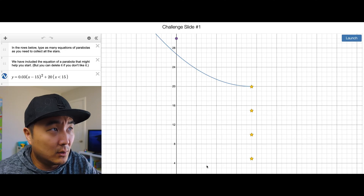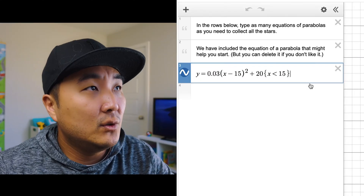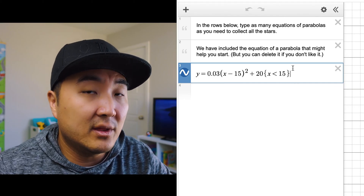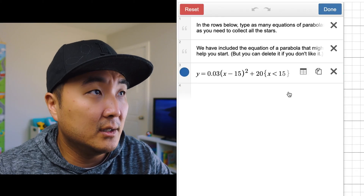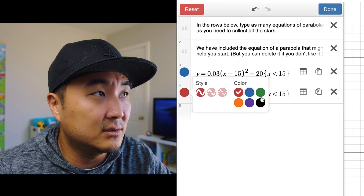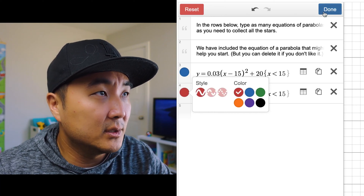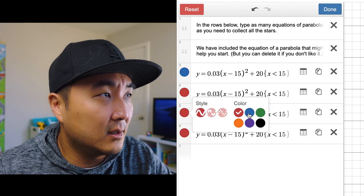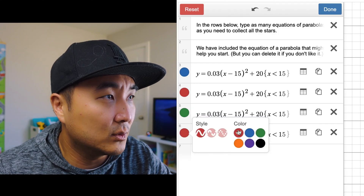Here is a Desmos pro tip: if you go ahead and click on the particular equation you want to work with and you want to duplicate it, click on the little gear icon and you can duplicate it. From there you can also change the color. So I'm going to duplicate it — I want one, two, three other ones. Let's make different colors: blue, green, and this last one let's make orange or purple.